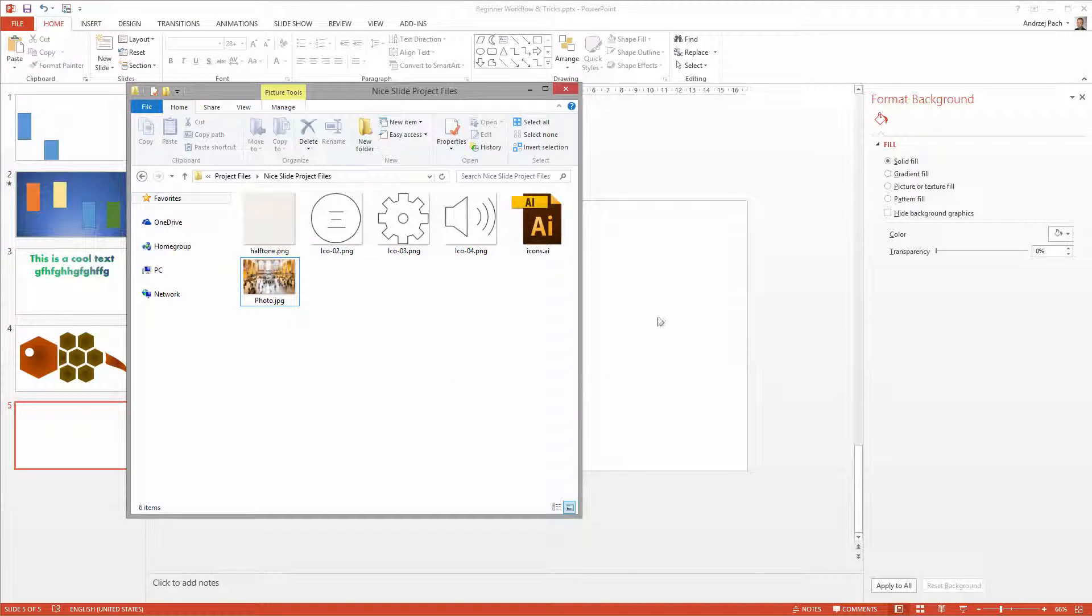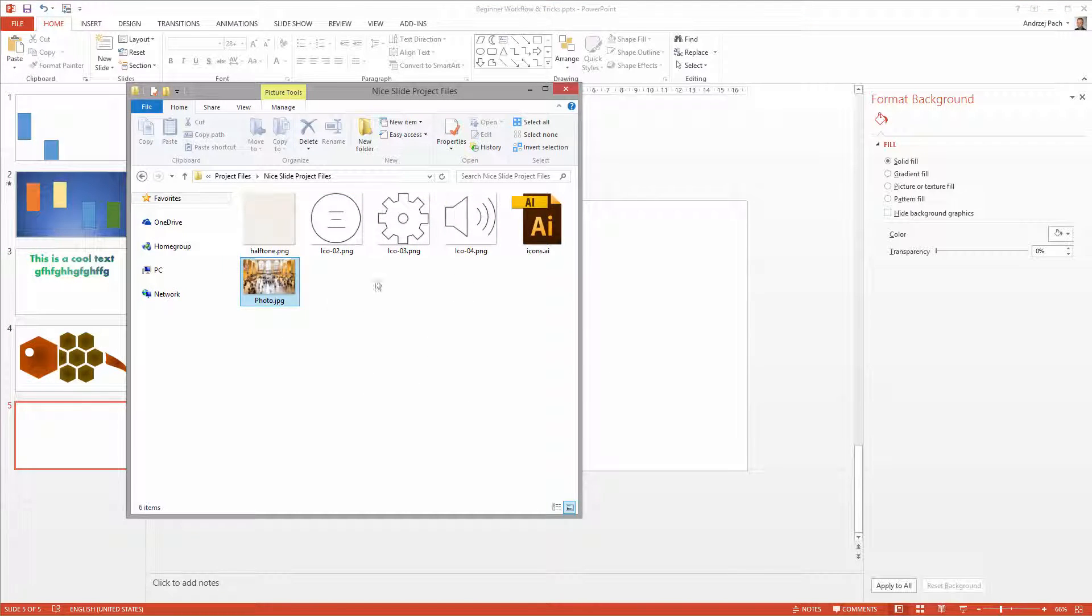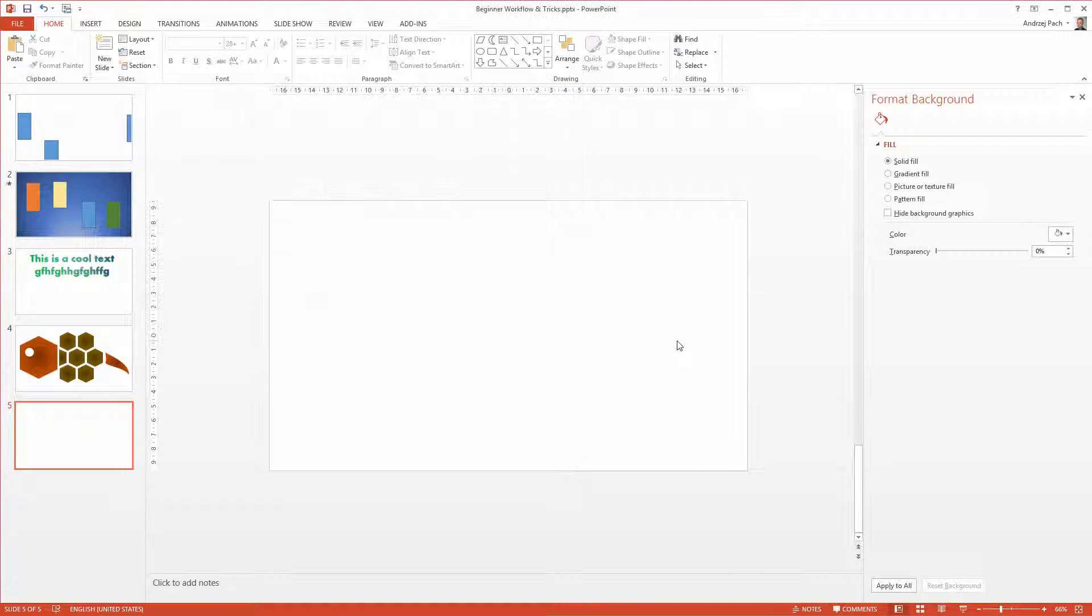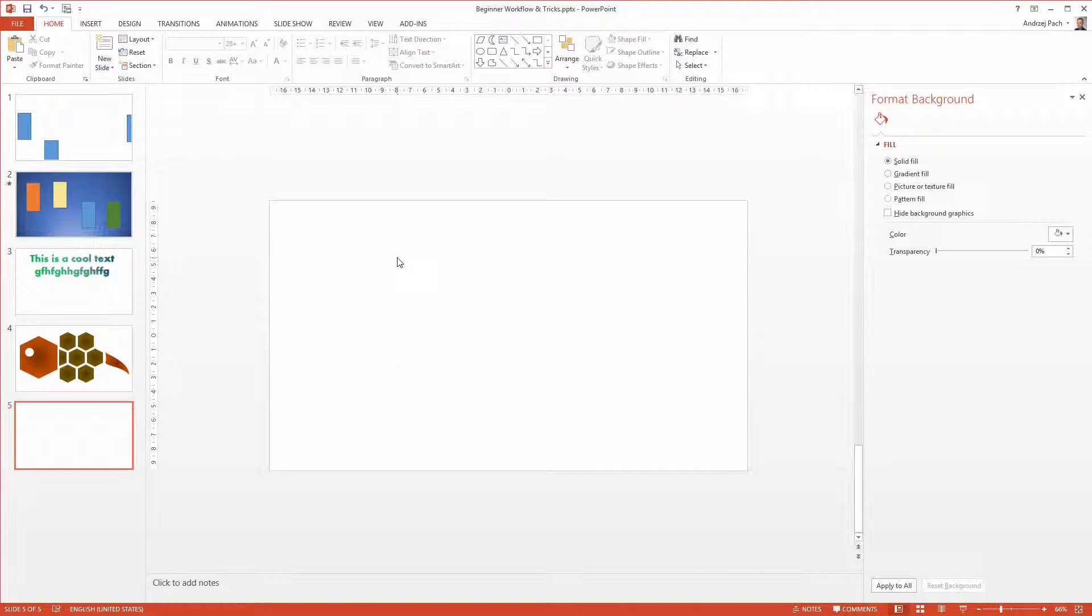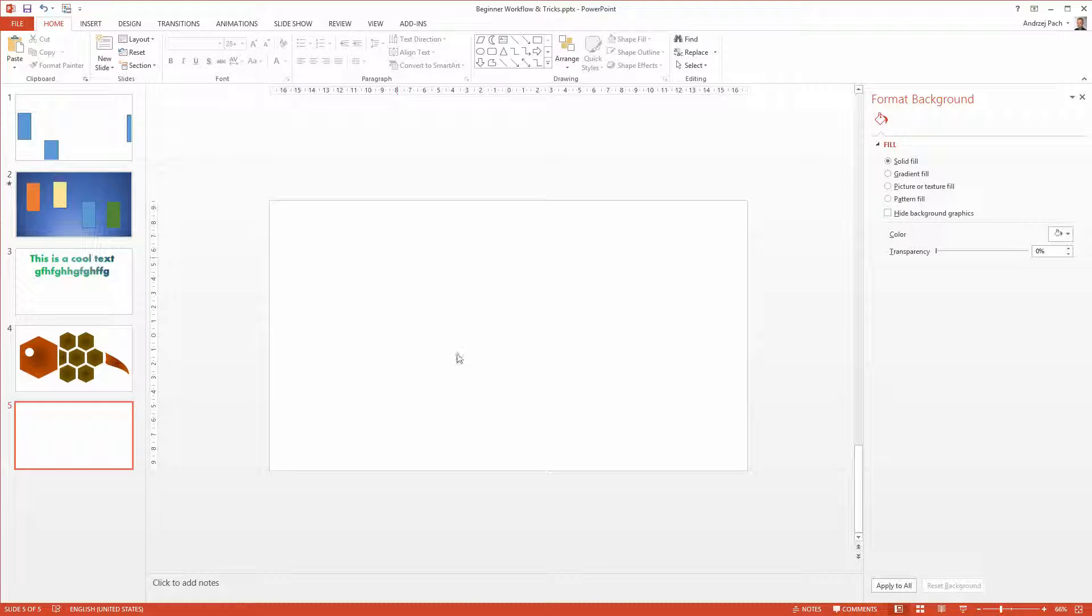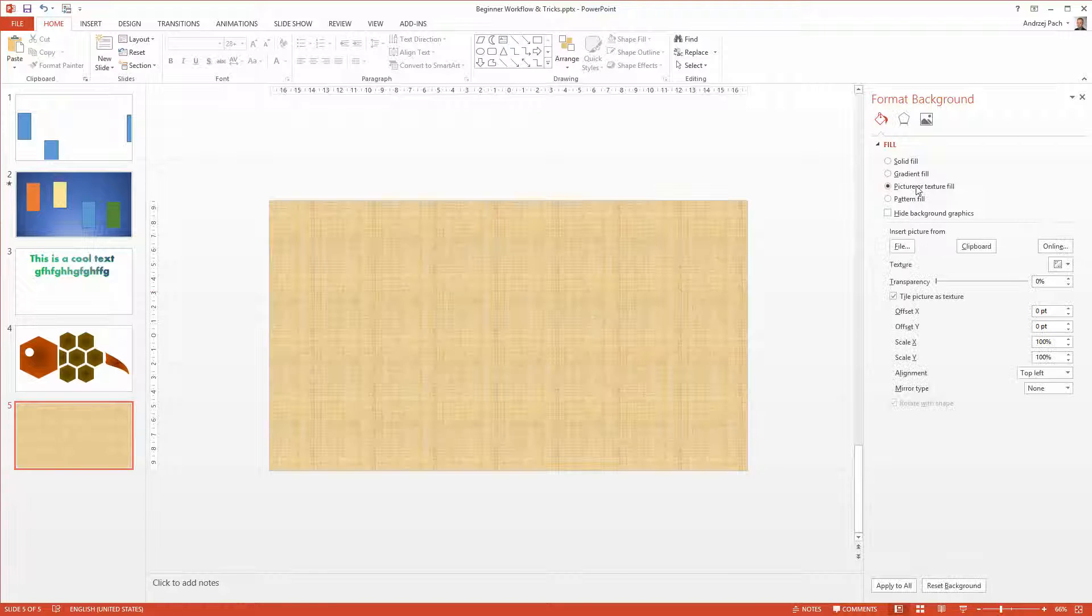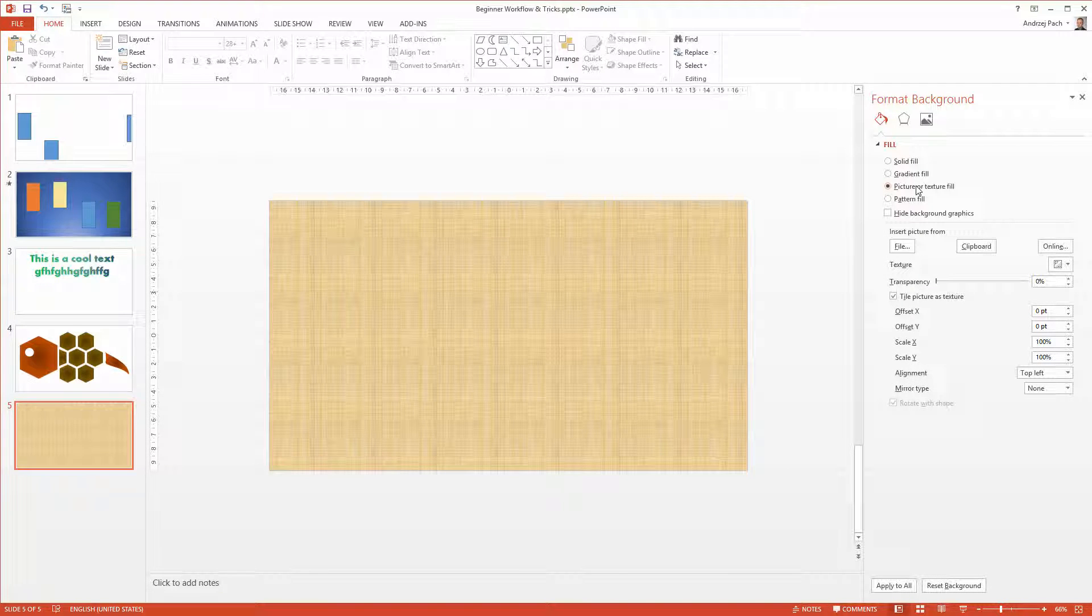To have some objects we will add onto the slide, I've downloaded a few icons, a photo, and a pattern for the background. Let us start with the slide. I will right click on it. I will go to format background and I will select the picture or texture field.